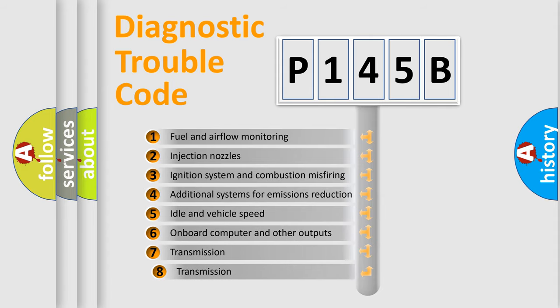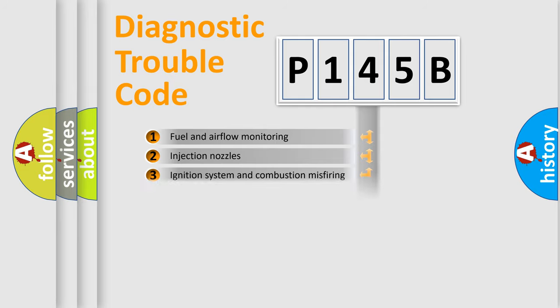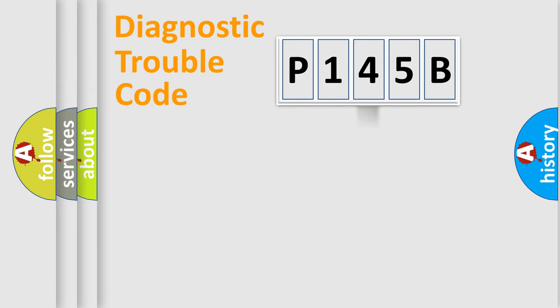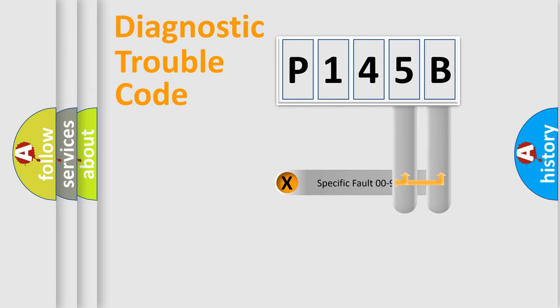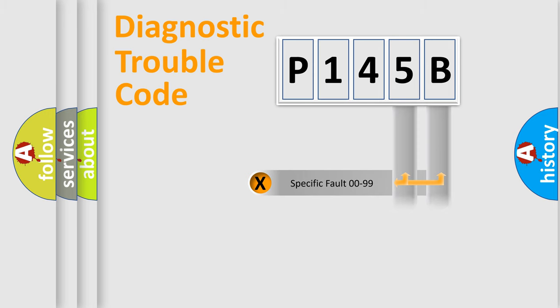The third character specifies a subset of errors. The distribution shown is valid only for the standardized DTC code. Only the last two characters define the specific fault of the group.